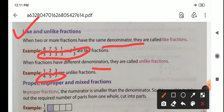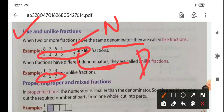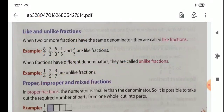The upper part is known as numerator and the lower part is known as denominator. Then proper and improper fractions. In proper fractions, the numerator is smaller than the denominator. But in improper fractions, the numerator is bigger than the denominator.